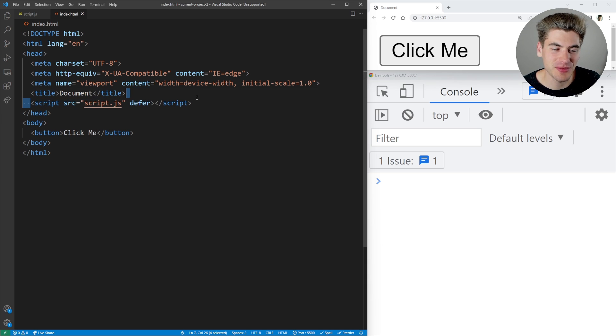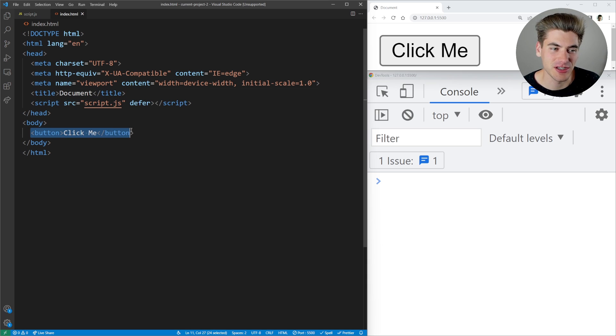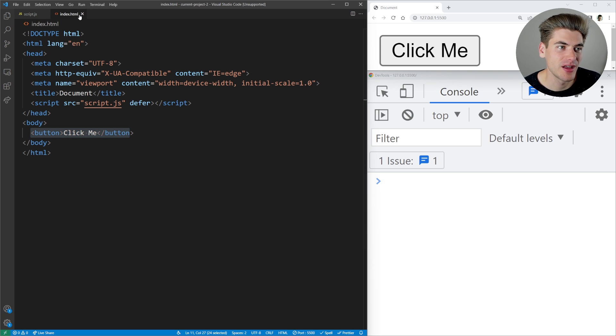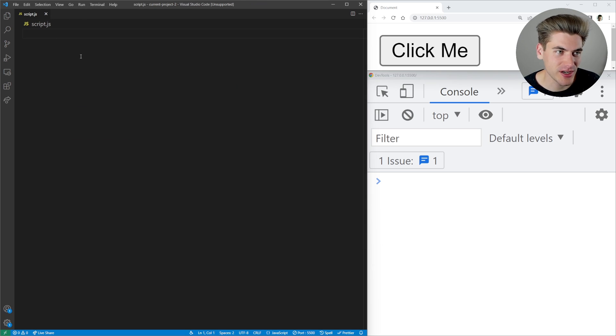To get started, I just have a simple script tag being linked in this HTML, and this HTML has one button. On the right, you can see the button and the console for this page. Then inside of our script.js, we have nothing.